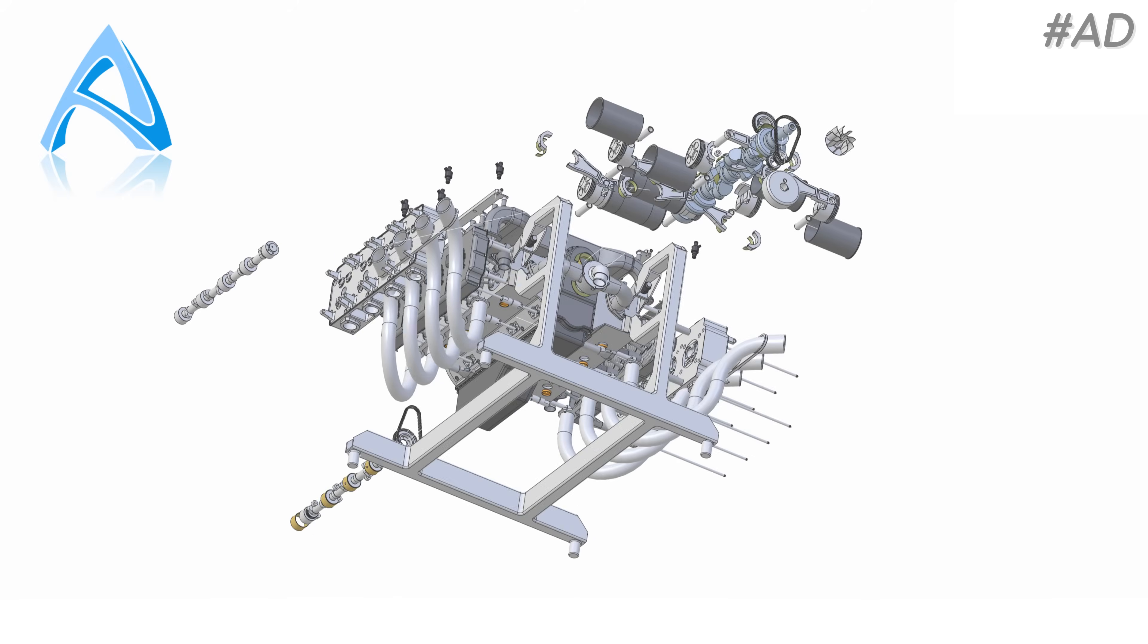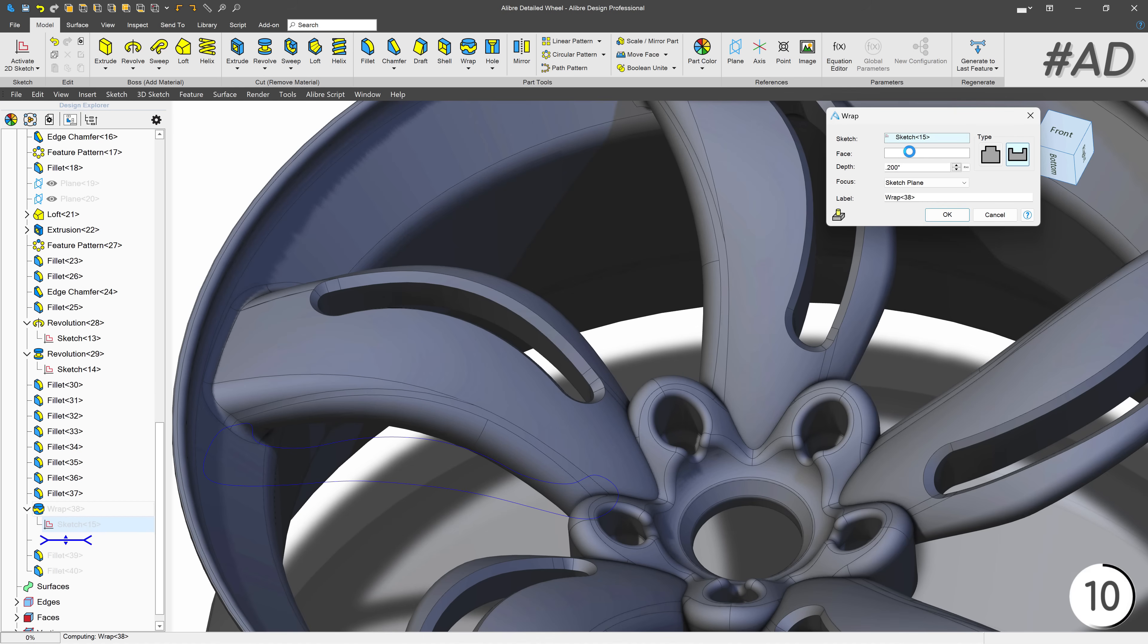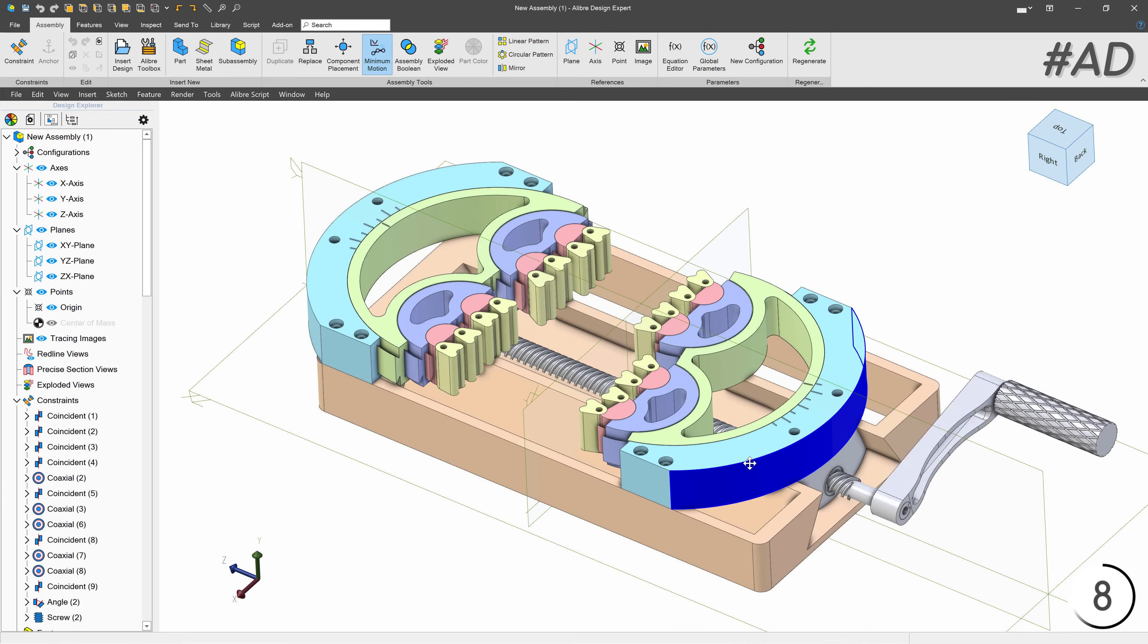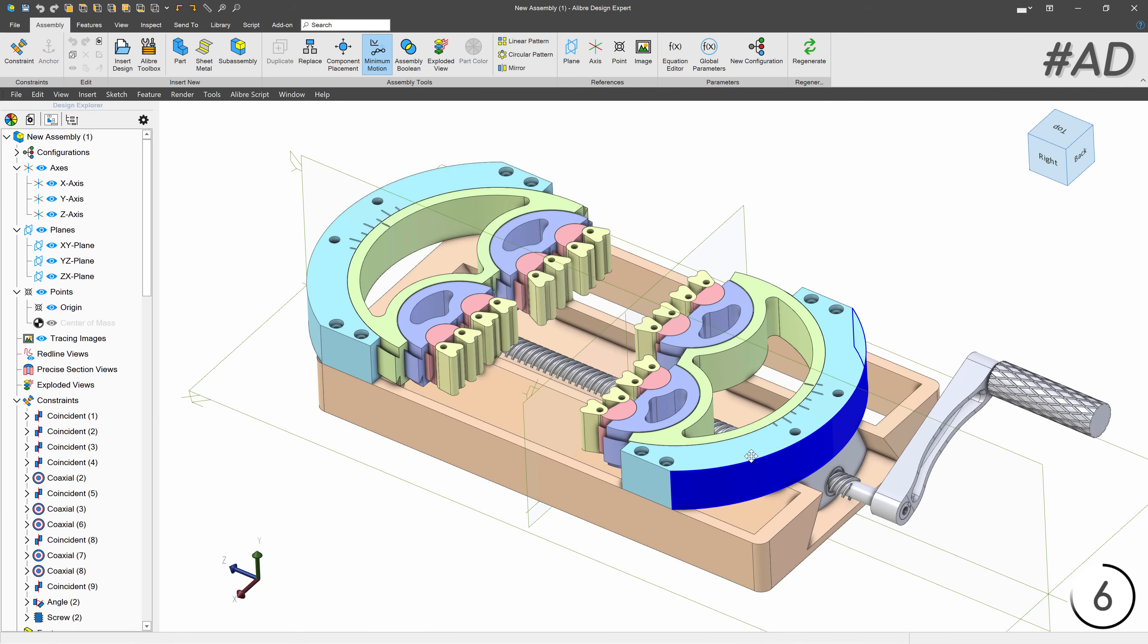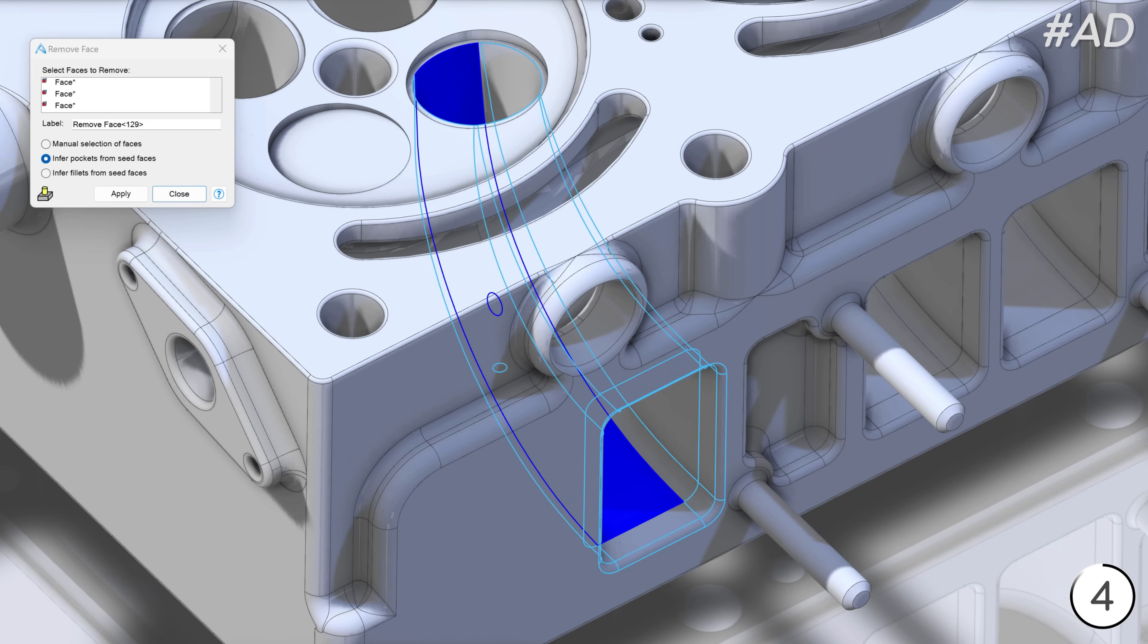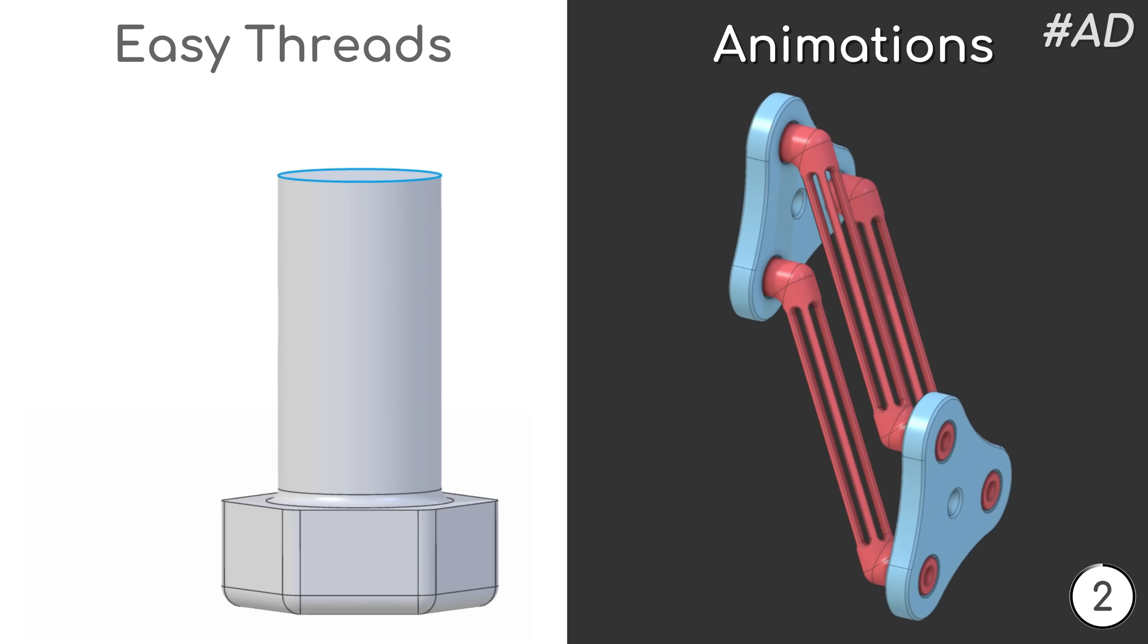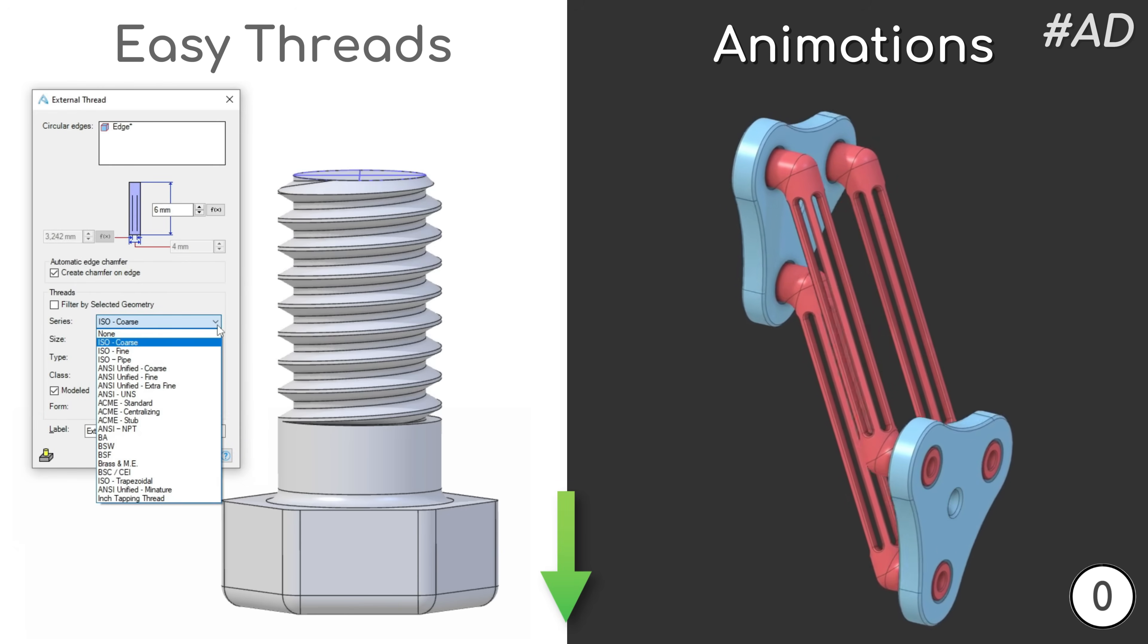Other advanced Alibre features include sketch surface wrapping, mechanical assembly move animations, incredible direct step editing and many more. I highly recommend checking Alibre out below.